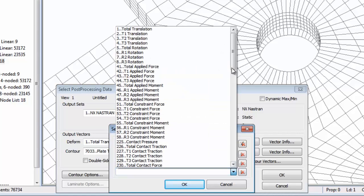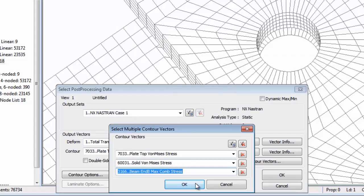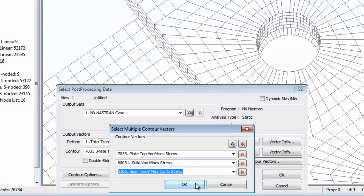You can also show results on different types of elements with the same topology, such as beams, bars and rods at the same time.